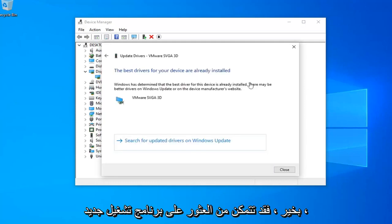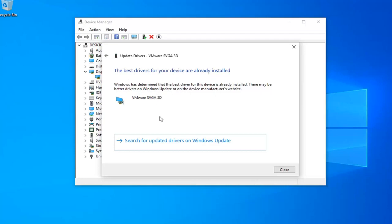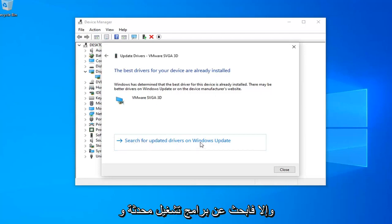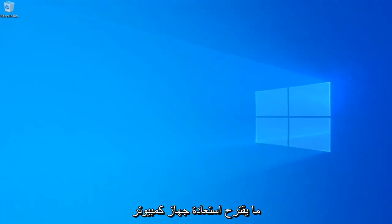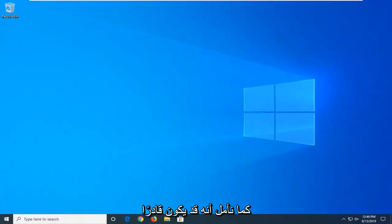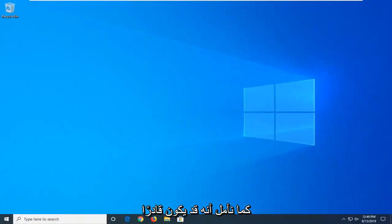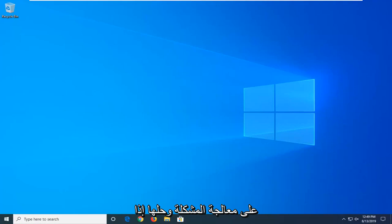It might be able to find a new driver; otherwise select 'Search for updated drivers in Windows Update.' Close out of here and restart your computer as well. Hopefully that might have been able to address and resolve the problem.